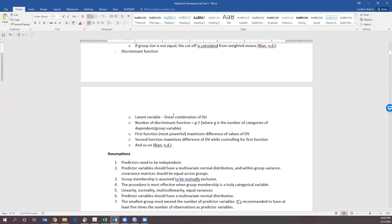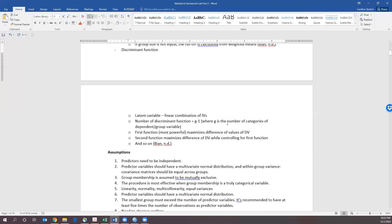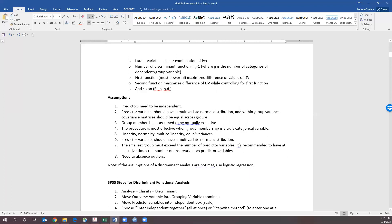Some of the main things: your predictors need to be independent. The predictor variables should have a multivariate normal distribution and they should have equal variance across groups. They need to be mutually exclusive — the groups need to be mutually exclusive, so a person can't be a member of both groups. Both outcomes need to be truly categorical.